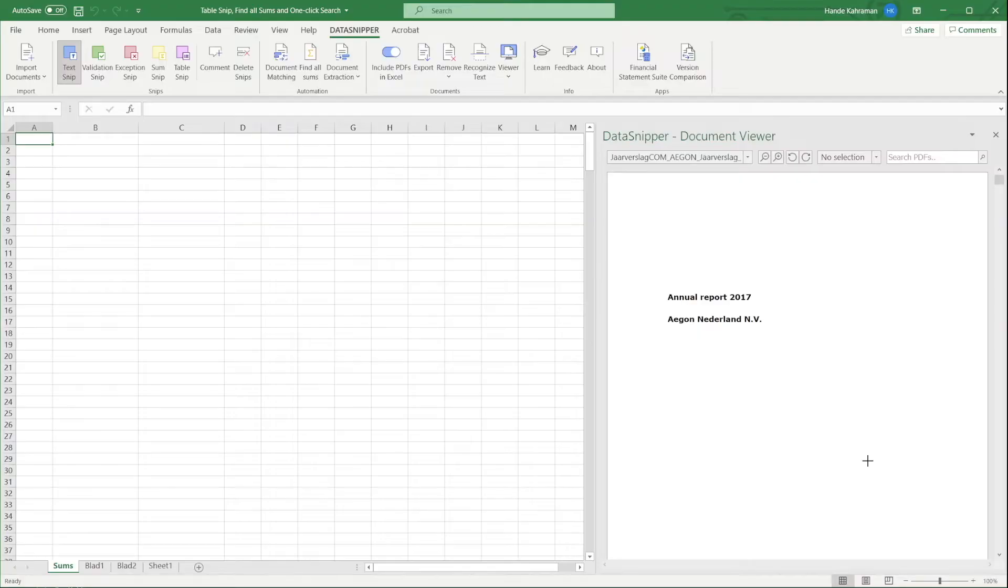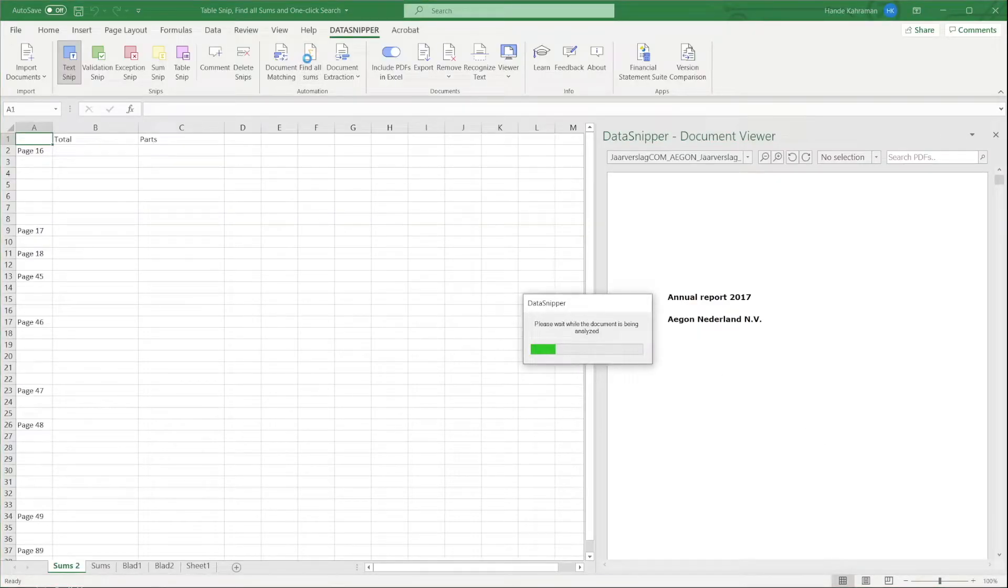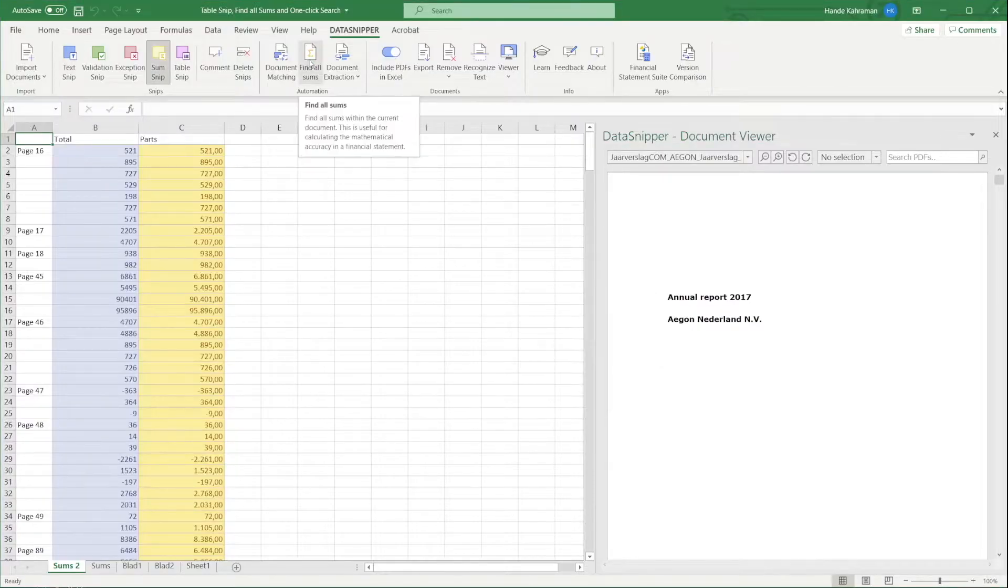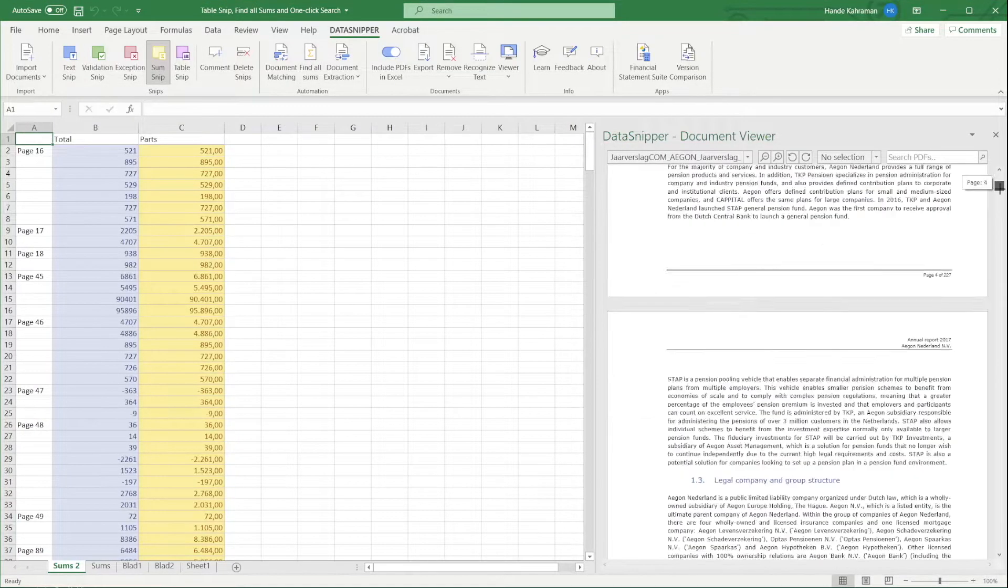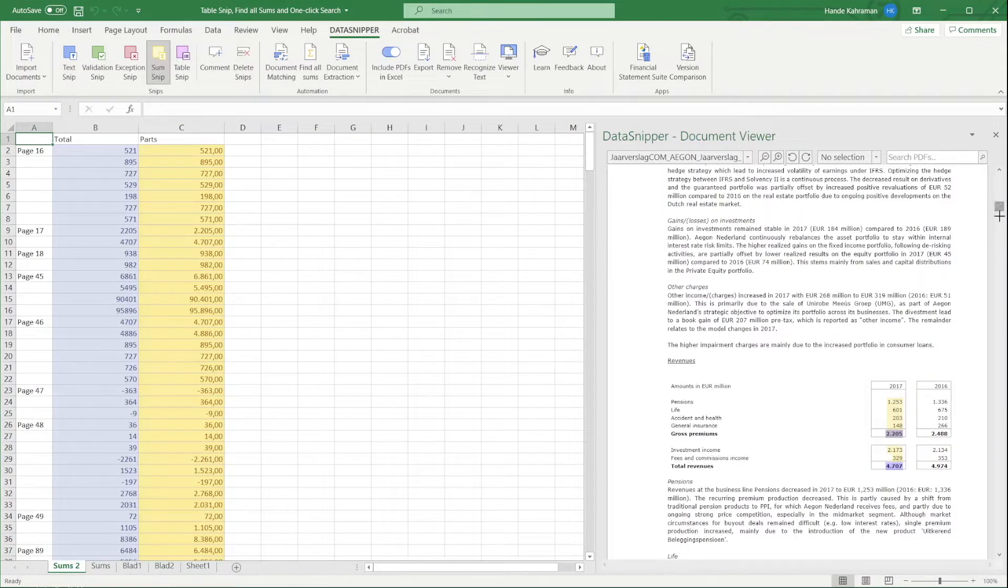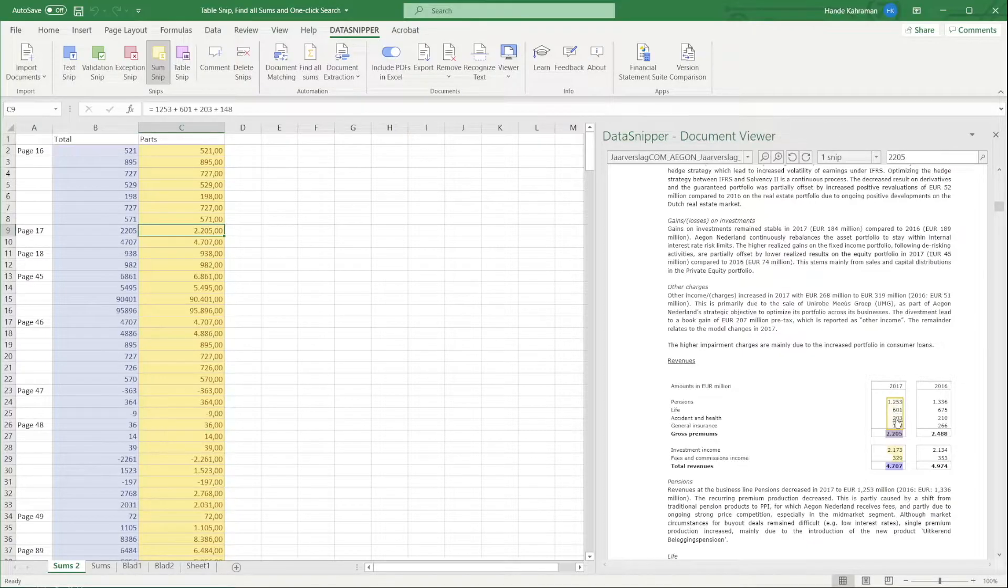With the Find All Sums feature, you can check the mathematical accuracy of your financial document. DataSnipper will analyze all numbers to find potential sums and will paste the results into your Excel workbook.